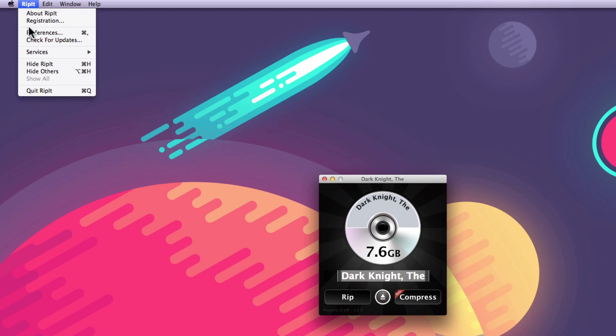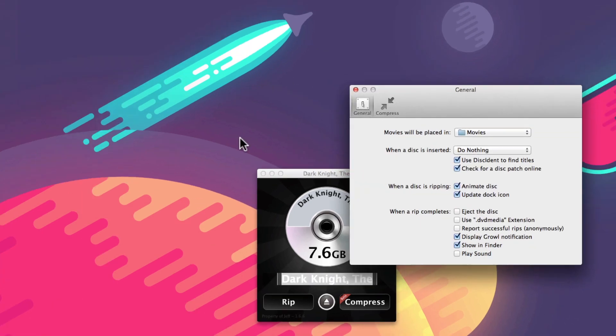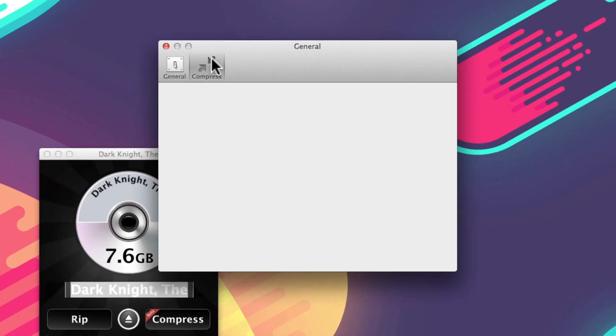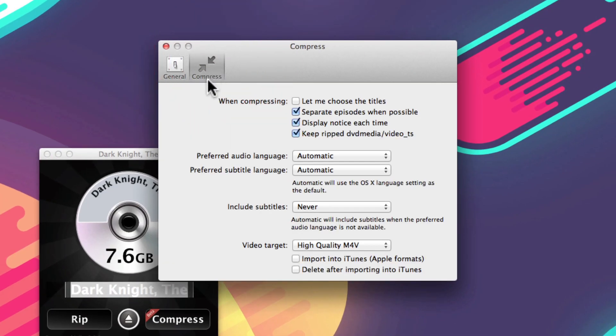Hey, this is Jeff from besttechie.com. Today we're going to be showing you how to use RipIt to compress a file to your iPad.